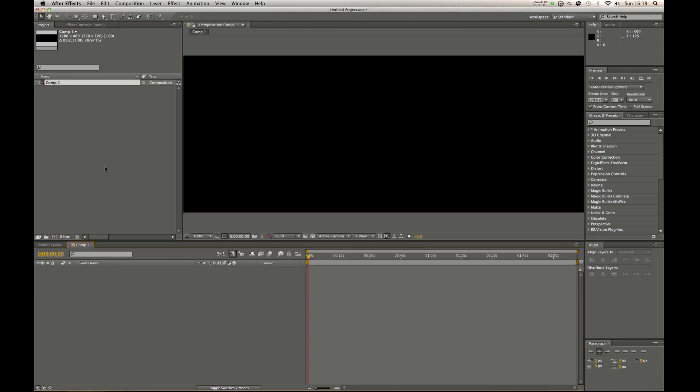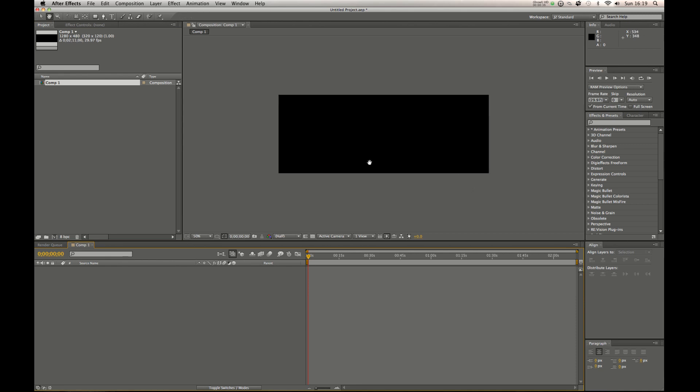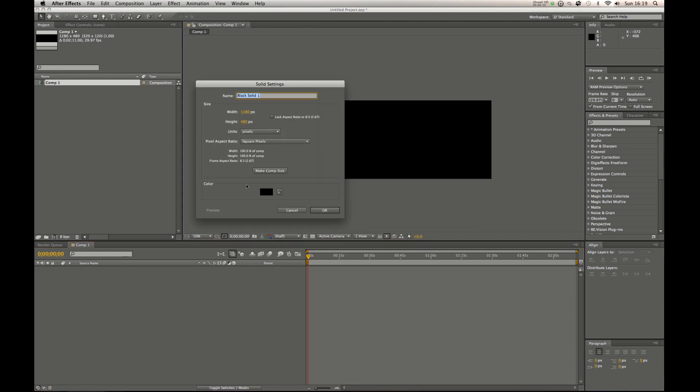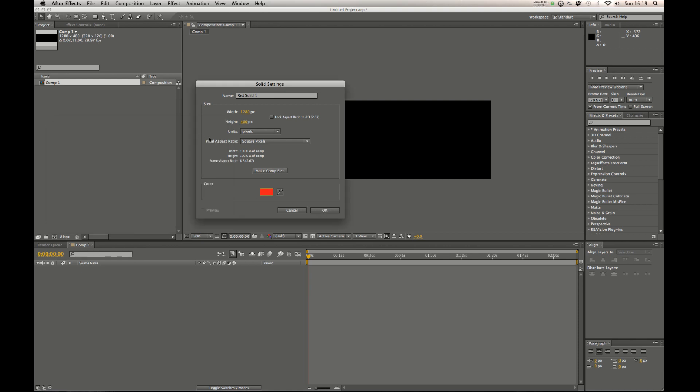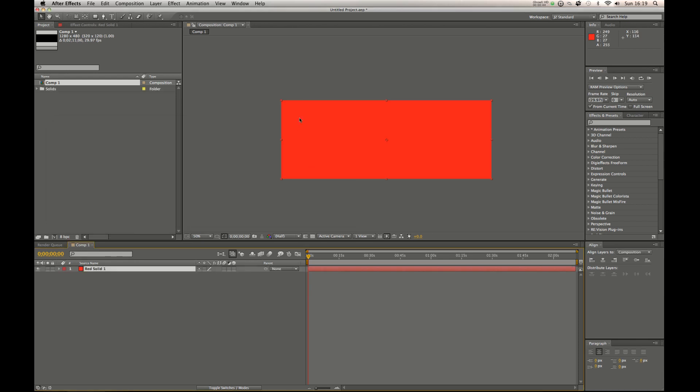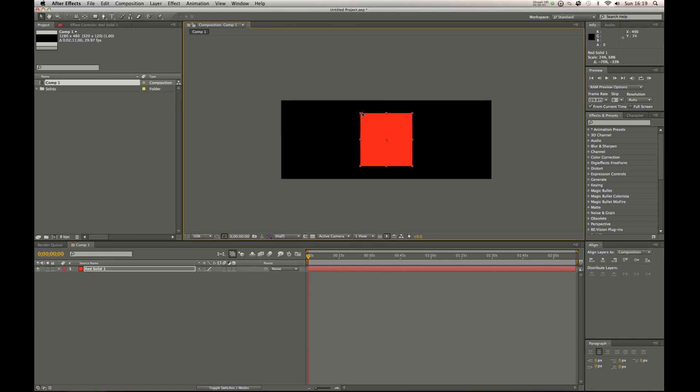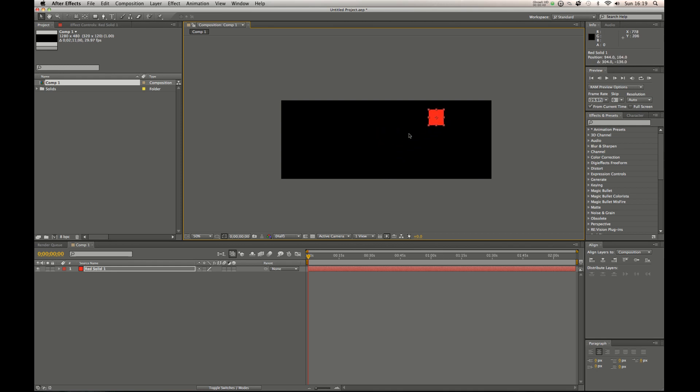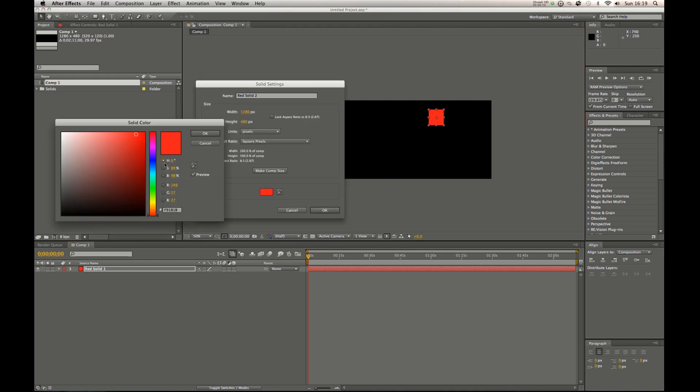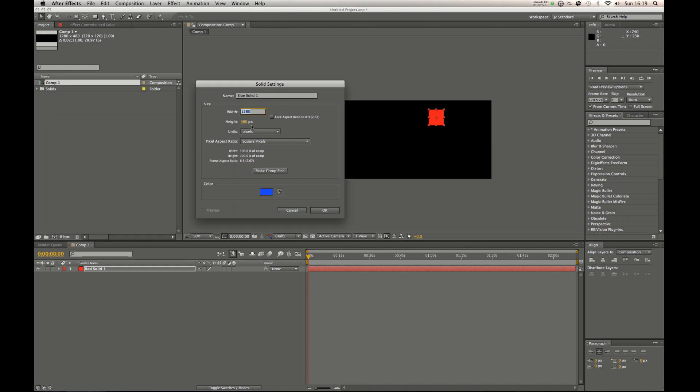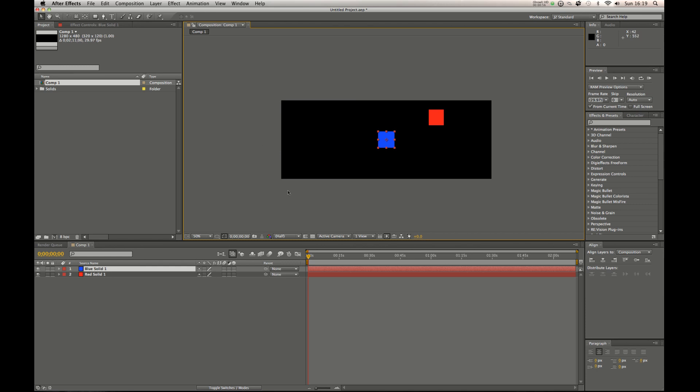So I'm going to make a comp here. Guide layers are layers that basically do not render. Let me show you a couple of ways you can use guide layers. For example, if you have a color palette and here I'm just making random solids, I could probably make this easier for myself by just making a solid 100x100.